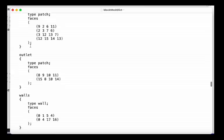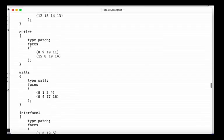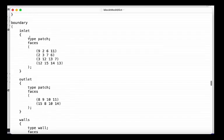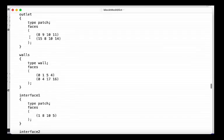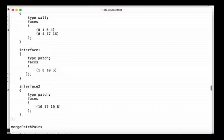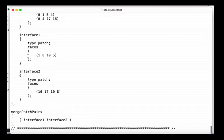And finally, you will find the boundary patches, which are inlet, outlet, walls, and the two interfaces front and back.